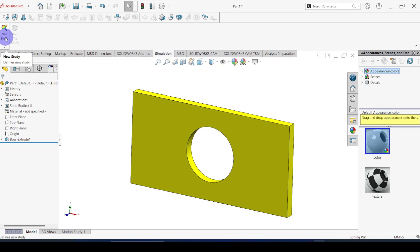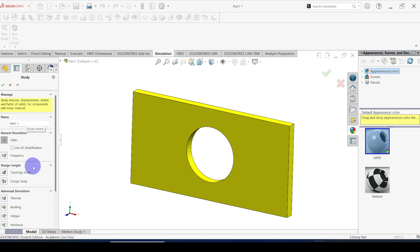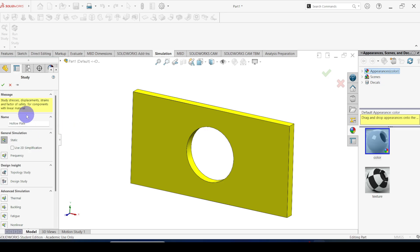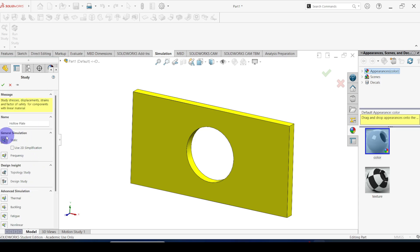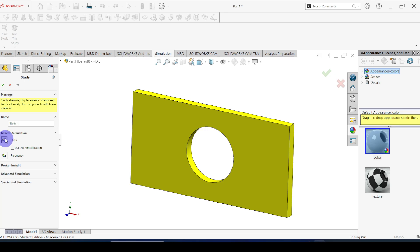I am going to click new study. Here you can see the study definition window open. You can see the name — you can give any custom name here. I am going to give it the name 'hollow plate'. In this study definition window, you can see the different analysis types shown here. We are going to use the static structural simulation, so under general simulation select the static structural study.